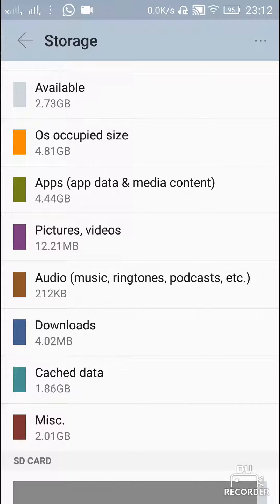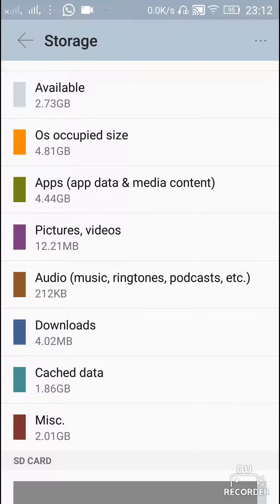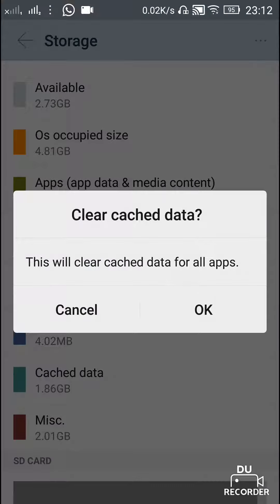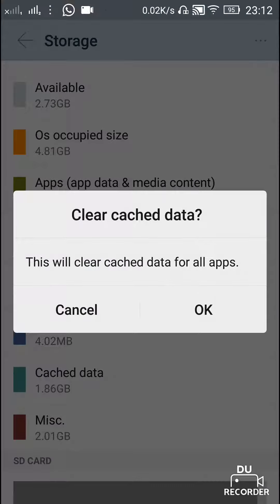See, you have 1.86 GB, that is approximately two GB of cached data, which are also known as temporary files. So just click on here, and this will clear cache data for all apps. Don't worry, nothing important should be deleted.